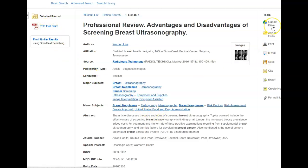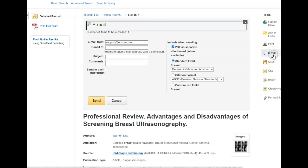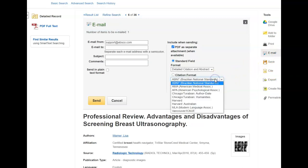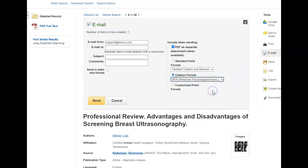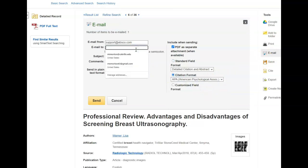On the right side you have tools to print, email, and cite this article. I recommend that when you email yourself articles you also get the citation. If you select your citation style and put in your email, it will send you a copy of the PDF as well as a draft of your citation.